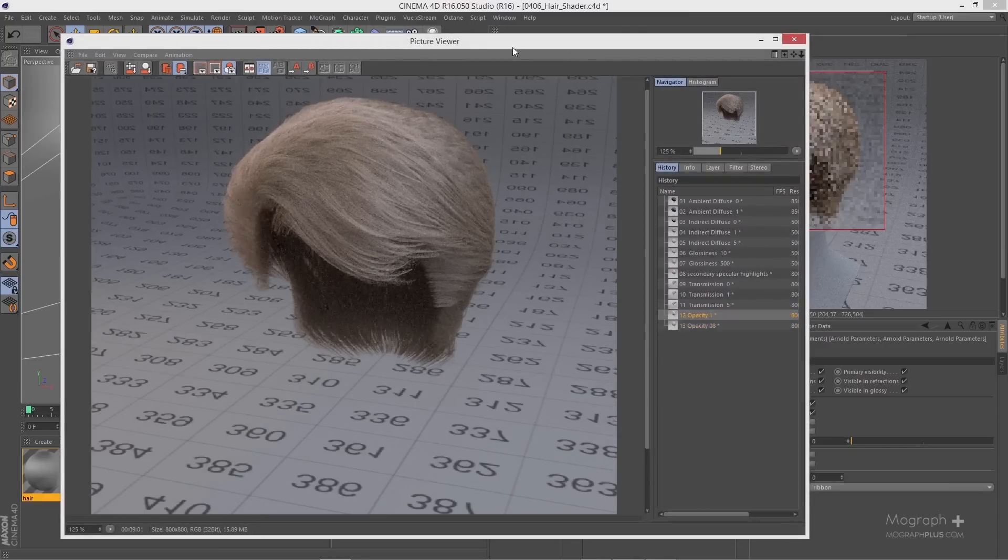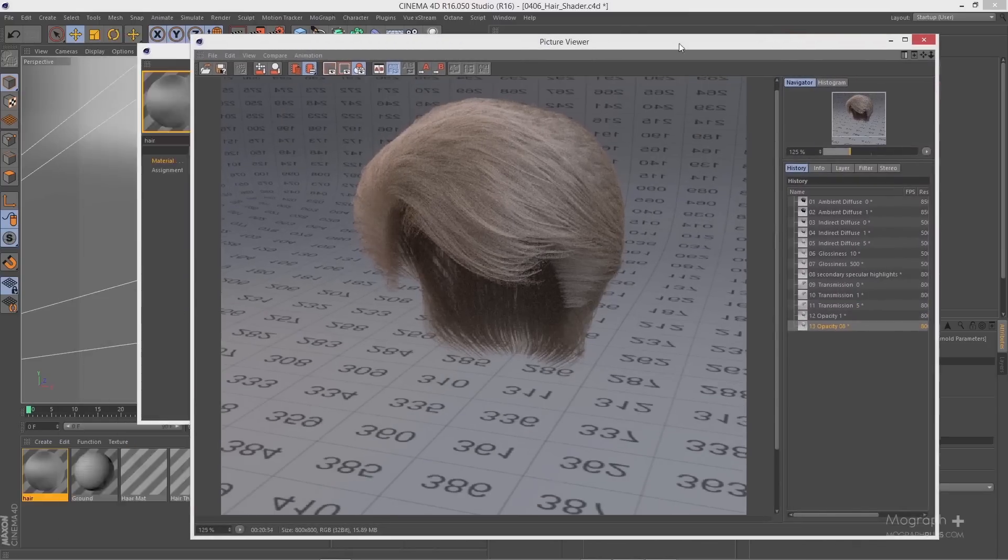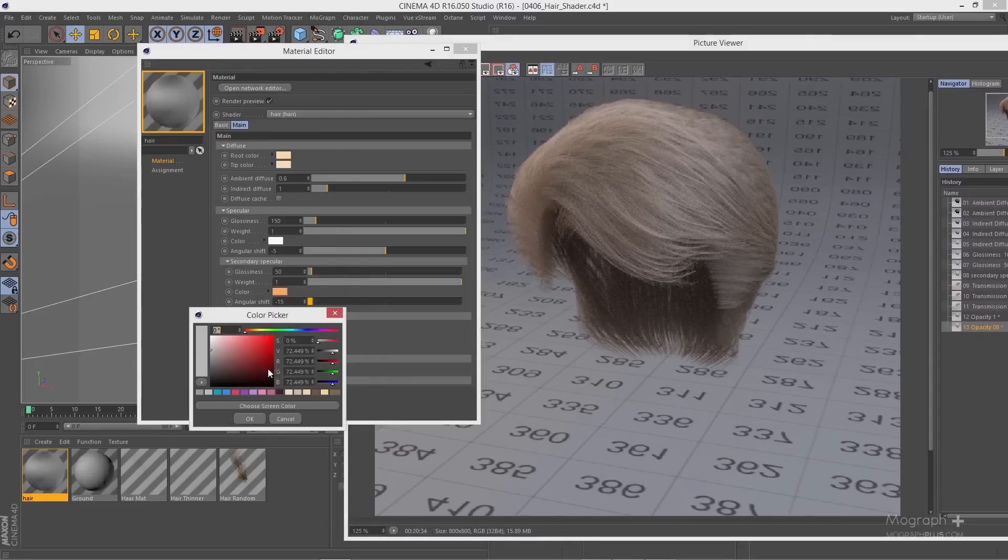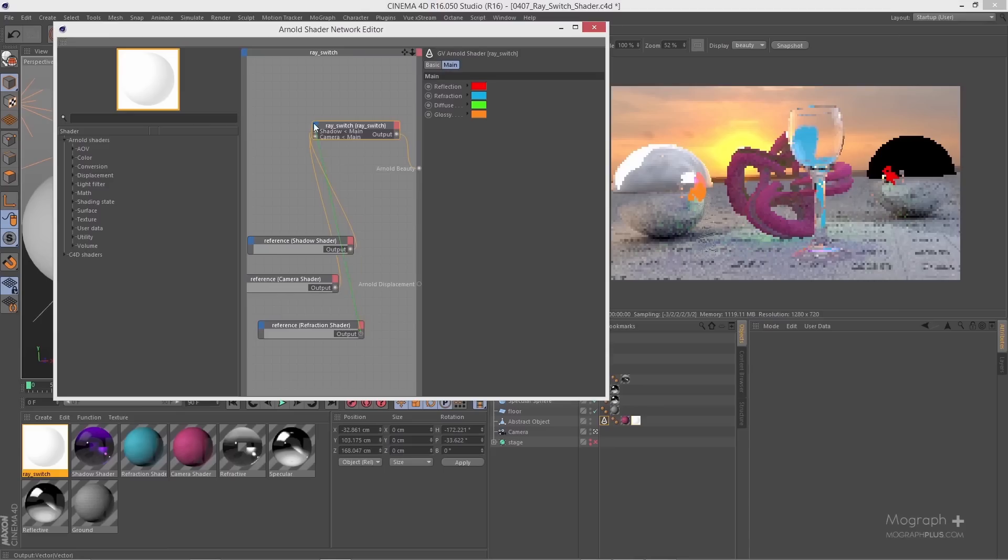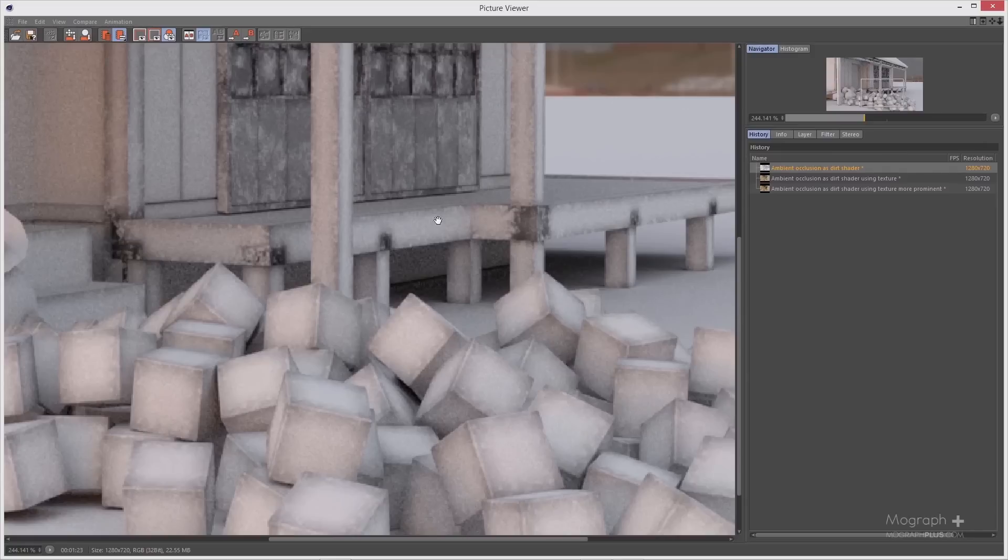Then we learn about ray switch, ambient occlusion, wireframe, utility, flat, lambert, two-sided and shadow matte shaders.